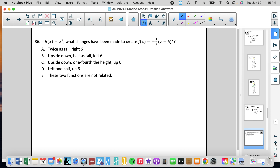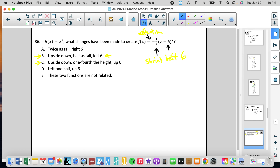Number 36: h(x) equals x squared is the parent. The transformed function has a negative out front, which tells me it's inverted — a reflection over the x-axis. Then inside the parentheses we have a shift; it goes opposite of what we see, so that is left 6. We also have a shrink factor of one-half — it's half as tall. So the answer is B.